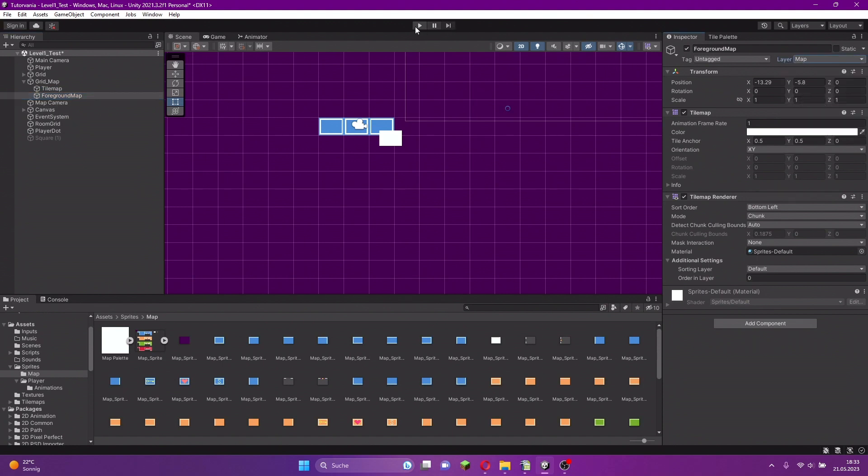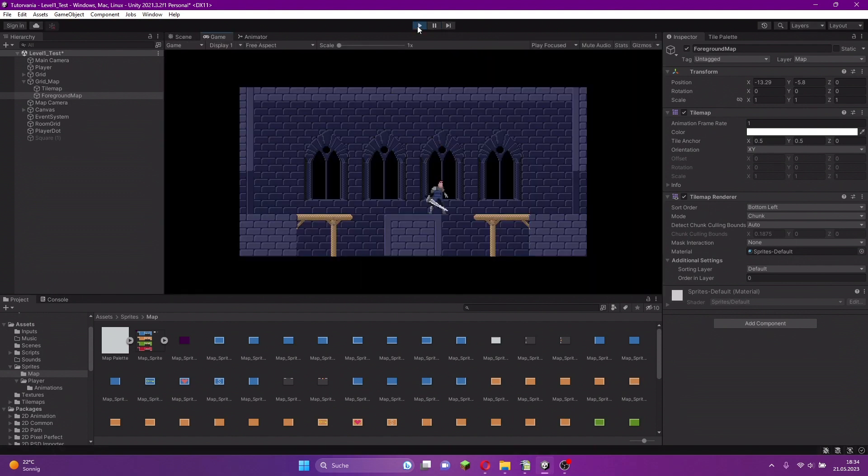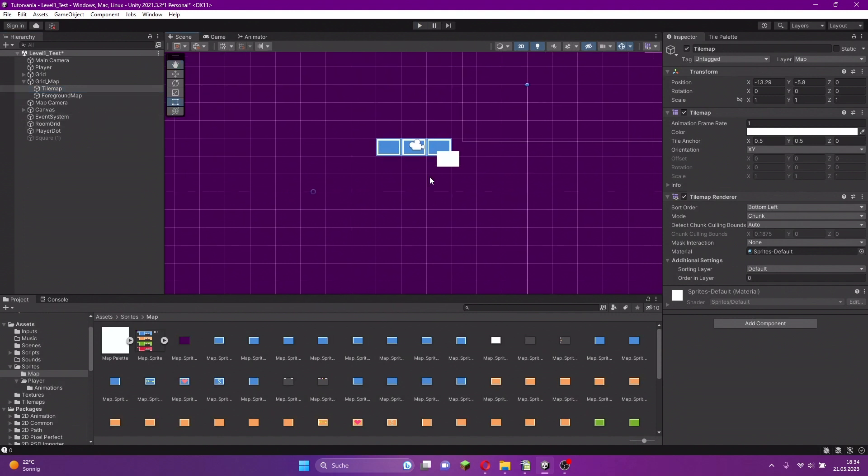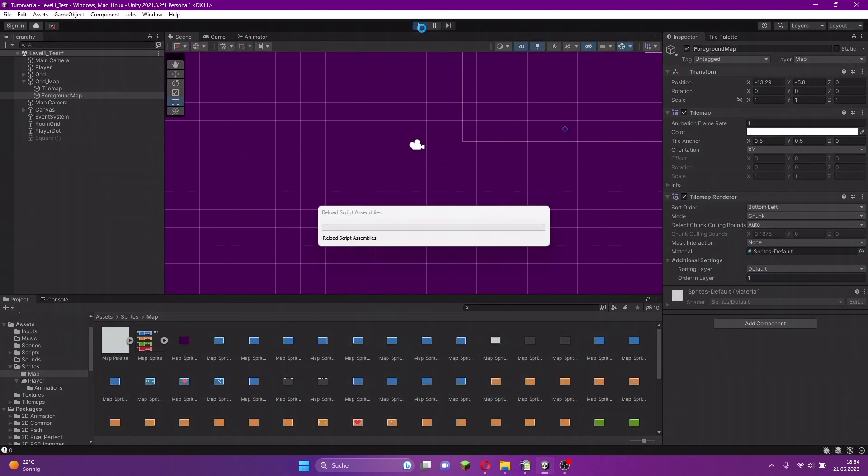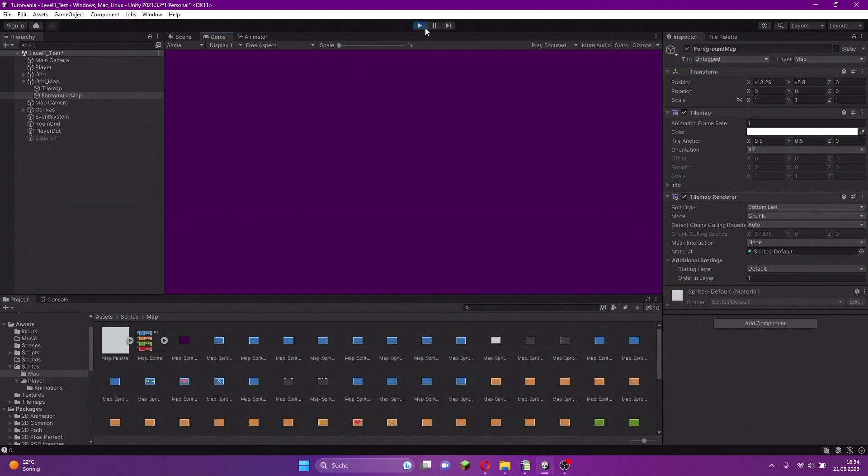If we start now, that's still not working. The second step we have to do is the foreground map has to be in front of the tilemap with the rooms. We go to order and layer and add a one here, so it's in front. Now if we start the game and show the map, the map is completely blank.